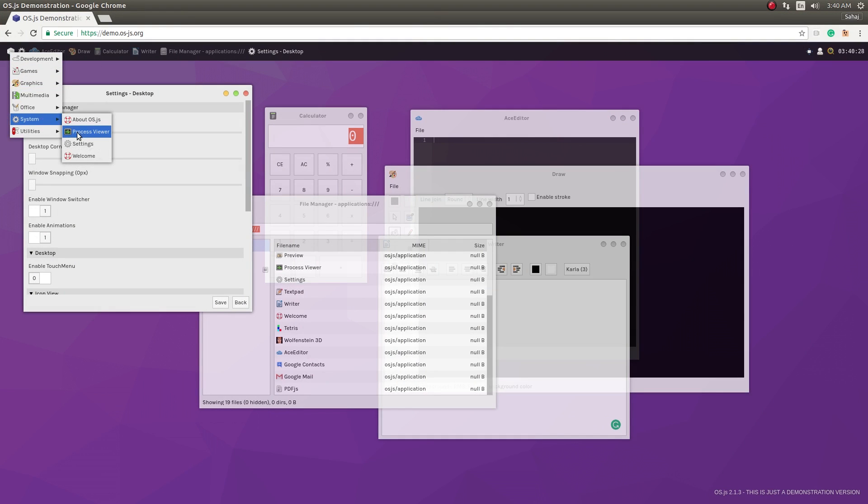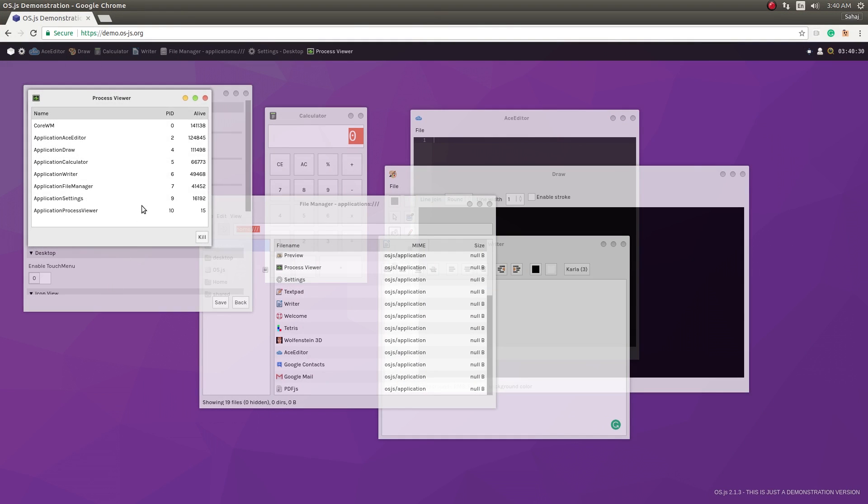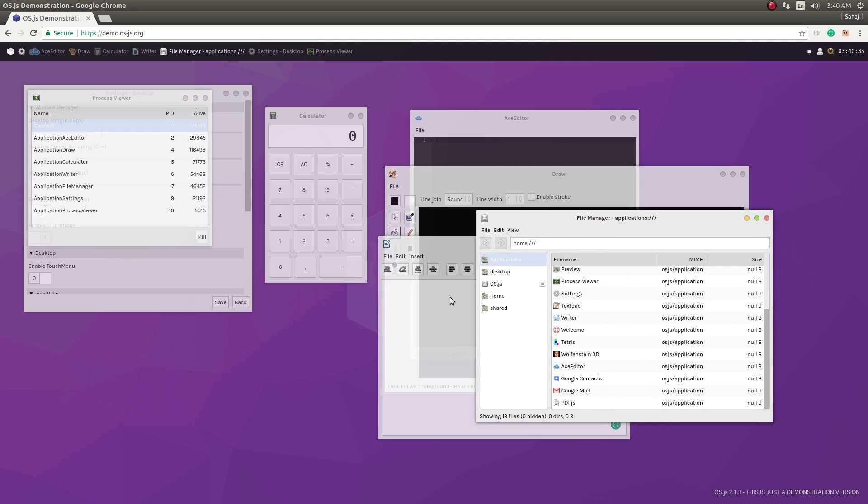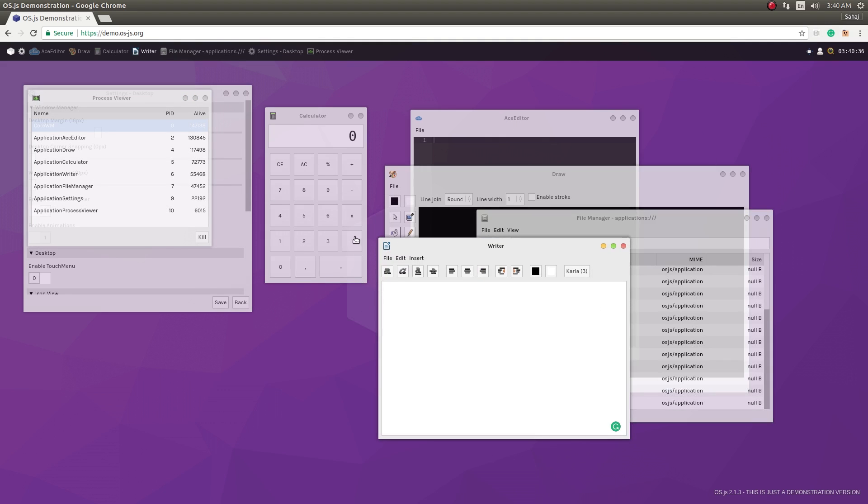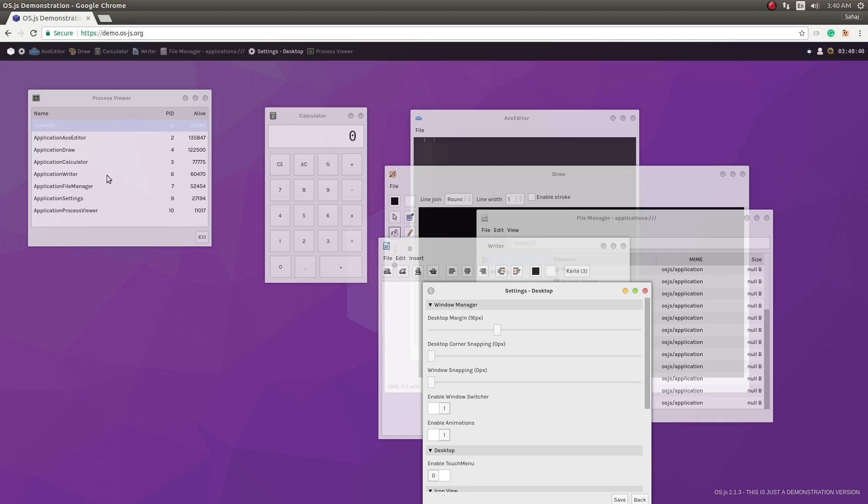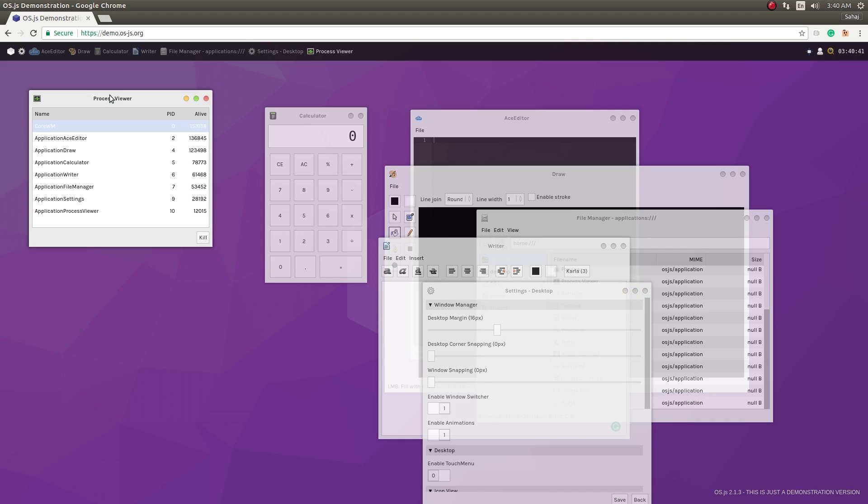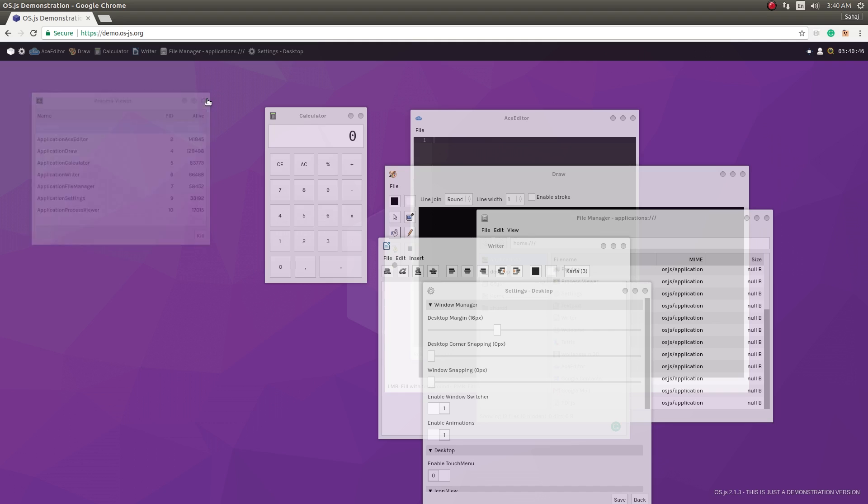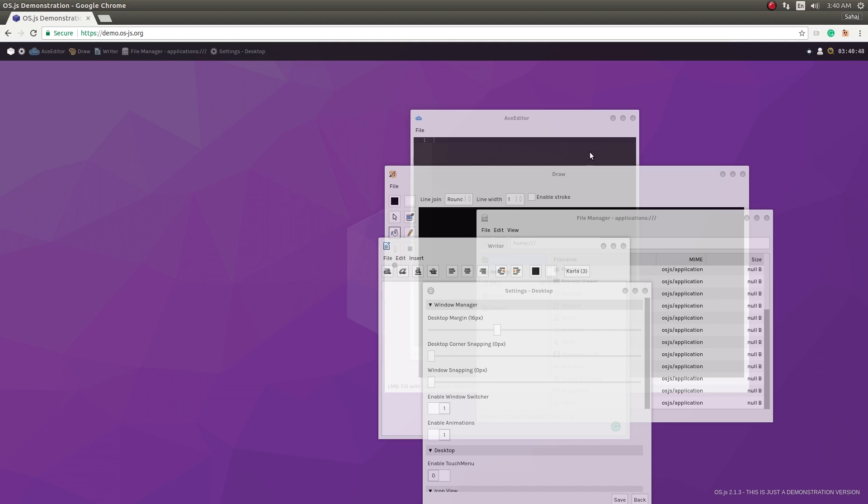So take a look at the process viewer here. So just the core WM, that is our window manager that's doing all the windowing and the transparency and stuff like that. And then we have all the other apps that's open so there's not a whole lot going around apart from that.